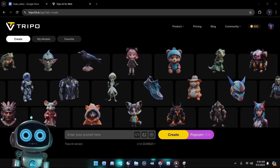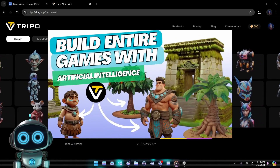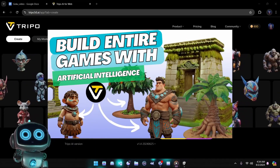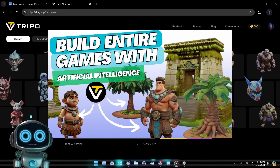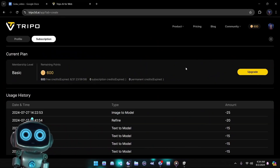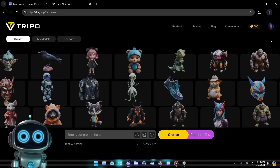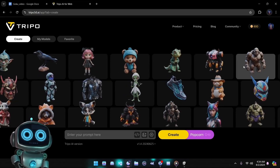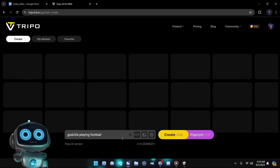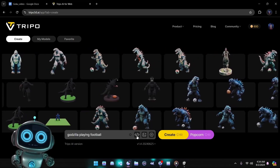The first tool we'll use for today's experiment is Tripo 3D. In a previous video we built an entire game world using this very tool, showcasing its versatility and power. When you sign up, Tripo generously provides 600 free credits, which is more than enough for our experiment. There are two methods we can use to create our 3D mesh: the image-to-3D option and the text-to-3D option.